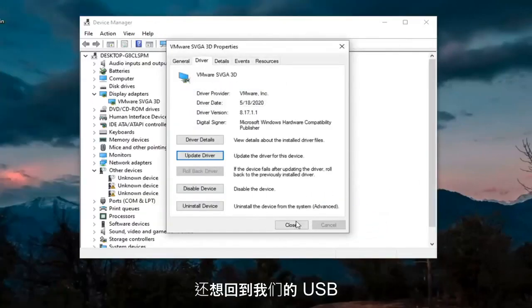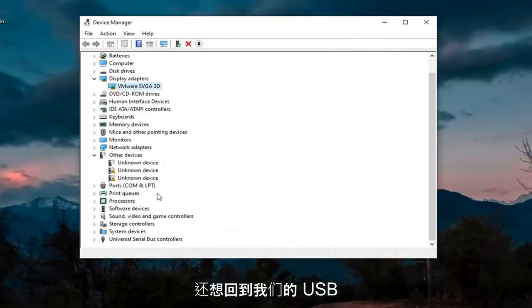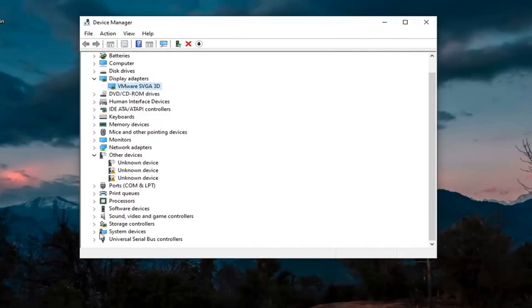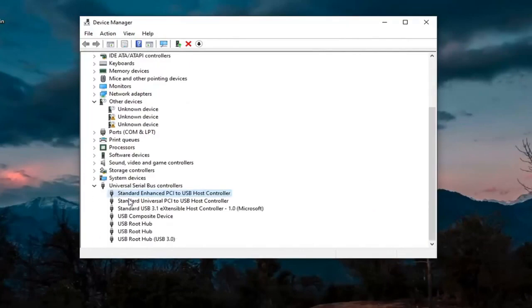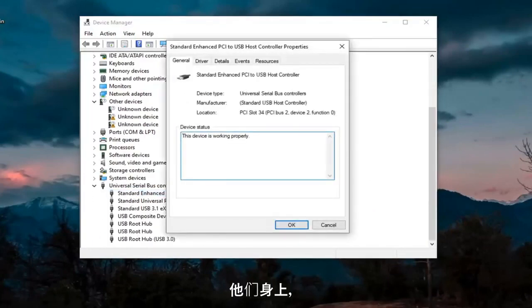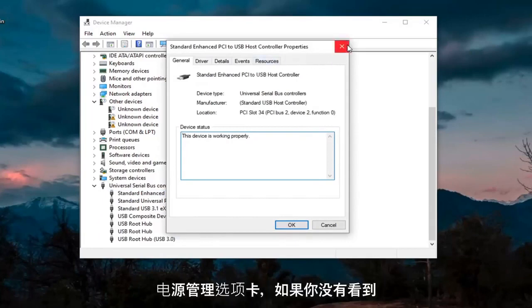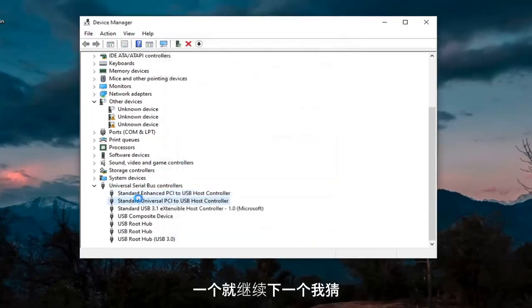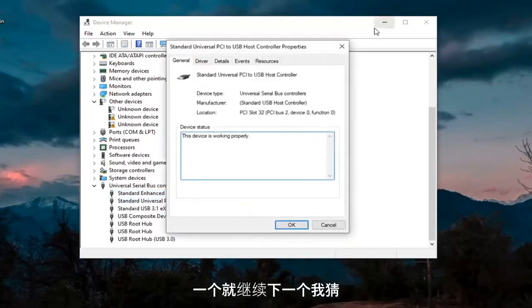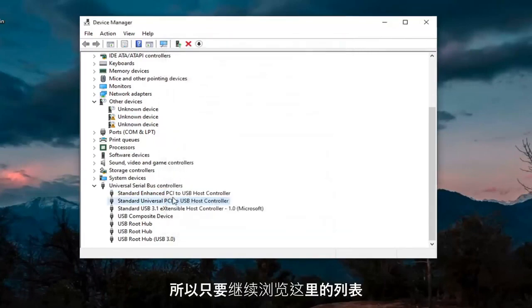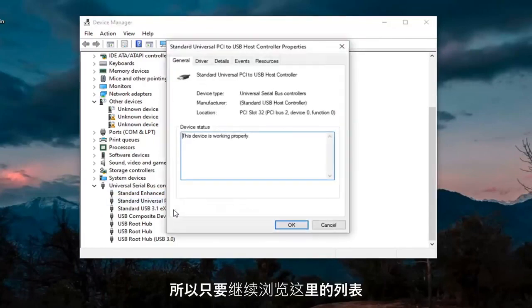And then we also want to go back down to our USB devices here. So another thing we're going to do is go through the USB devices down here. Just double-click on them. You want to look for something that says Power Management. So there should be a Power Management tab. If you don't see one, just go on to the next one. So just keep going through the list here.